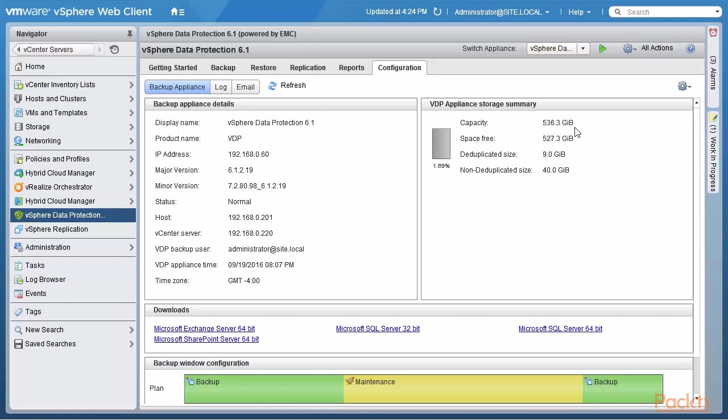On this side, it's very interesting because VDP is very sophisticated. It does variable length blocks and does dedupes as well based on that. So you can see that the capacity of disk that I allocated to the VDP when I first installed this was quite large, 536 gigabytes. Out of those four Windows Server 2016 backups, the non-dedupe size would have been 40 gig. But instead, because of deduplication, the size is only 9 gig. So 536.3 minus 9 is 527.3 gig. So the dedupe works quite well.